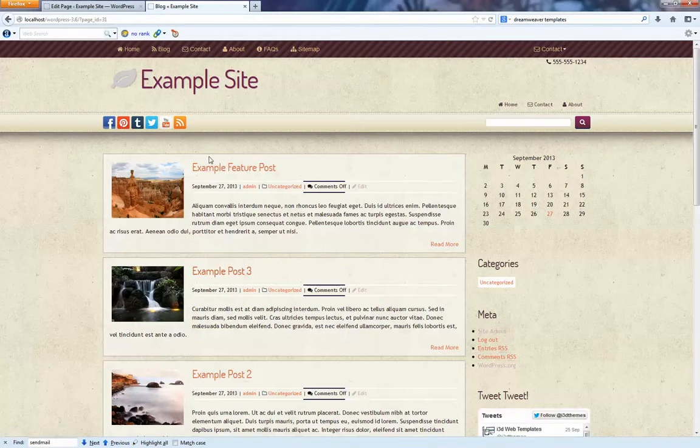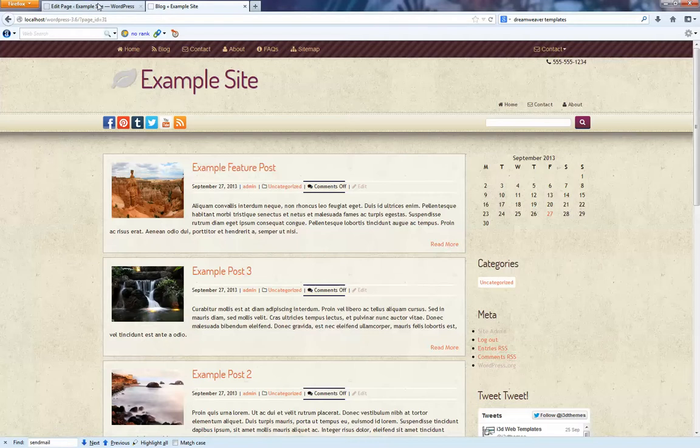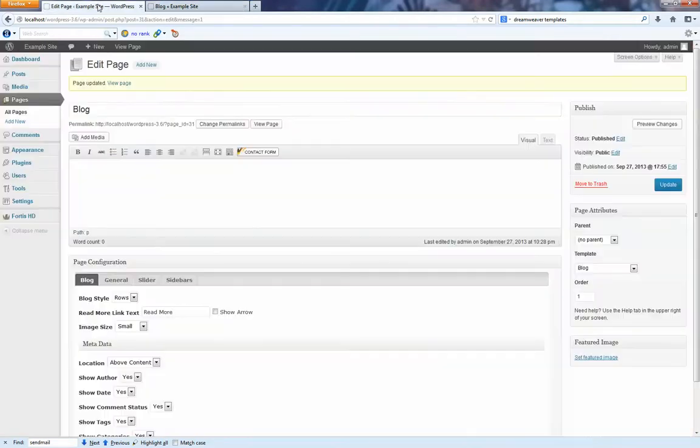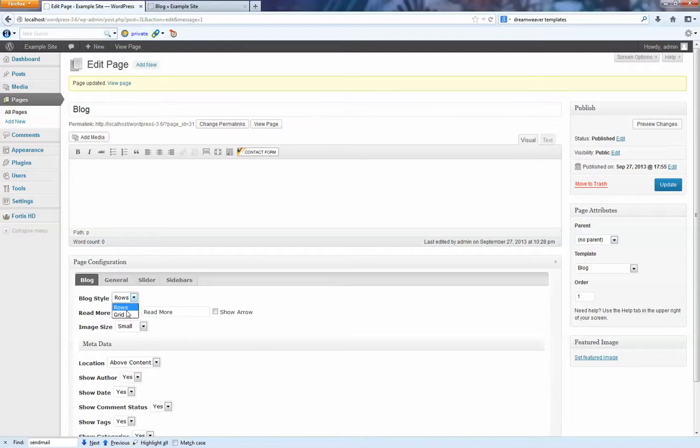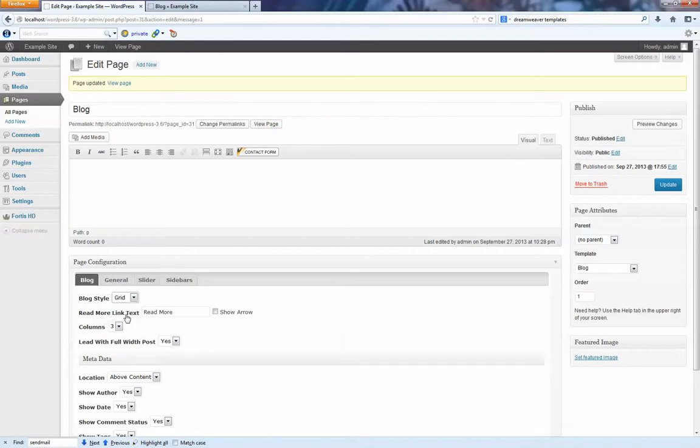But often you want to have a little bit more style to your blog as well. And so we've also enabled what we call a grid layout. It's actually using a masonry style of display. And so we're going to go with three columns and we're going to lead with a full post.